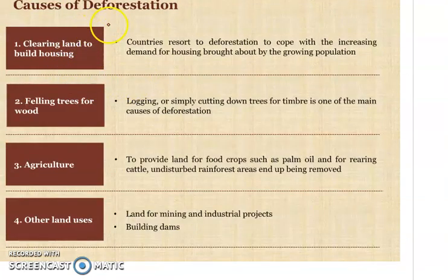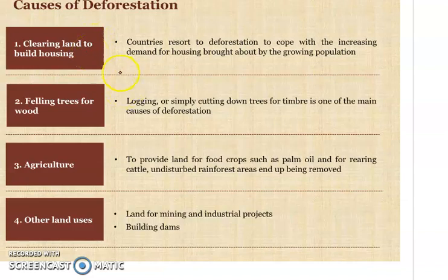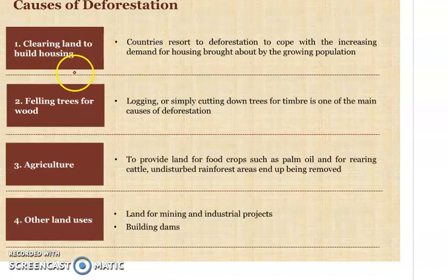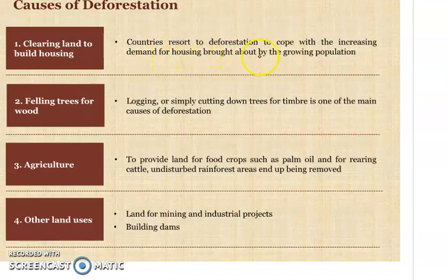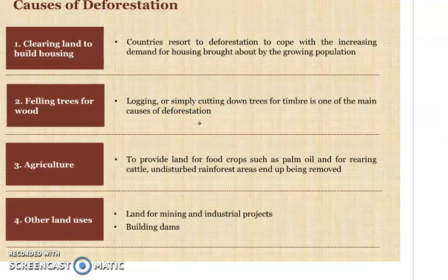Here you can see the main causes of deforestation once again. The first cause is clearing lands to build buildings and houses. The second reason is felling trees for wood, agriculture, and other land uses. As the modern world population is increasing day by day, countries resort to deforestation to cope with increasing demand for housing. Logging — simply cutting down trees for timber — is one of the main causes of deforestation. People cut plants and trees for wood to make furniture and different household items.